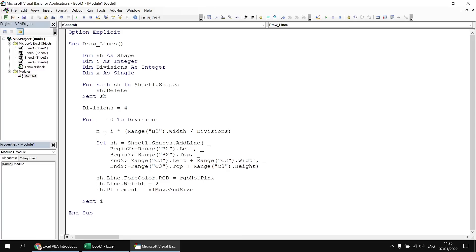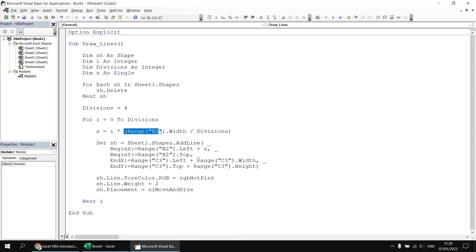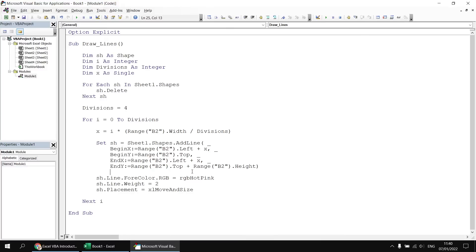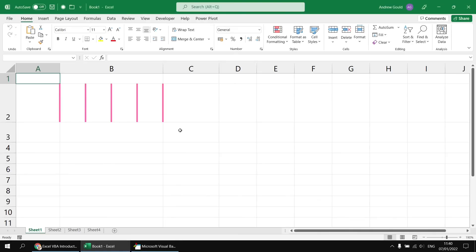We can now use the value of X in setting the BeginX and EndX positions. So let's say BeginX equals Range("B2").Left plus X. The first time the loop runs, we'll have multiplied the division by zero, so the result will be zero — placing the first line at the left-hand edge of the cell. We'll use the same value for EndX. For BeginY we'll set the top of cell B2, and for EndY we'll change it to Range("B2").Top plus Range("B2").Height. Running the subroutine again, we get vertical lines equally spaced along the width of the cell.